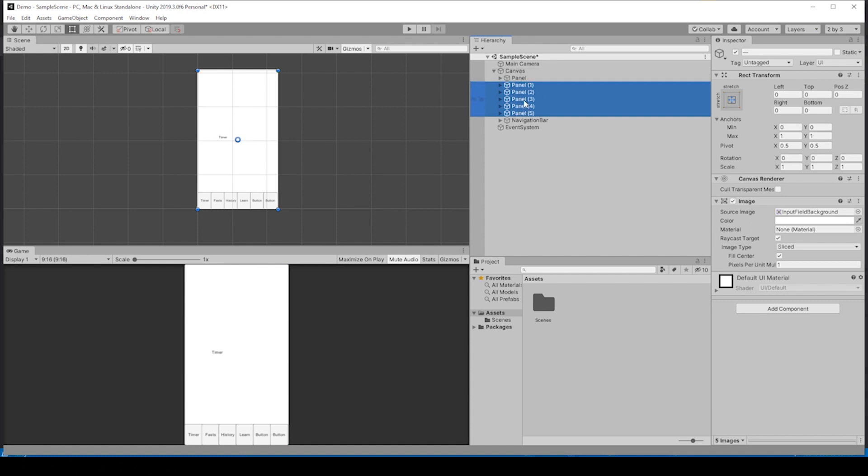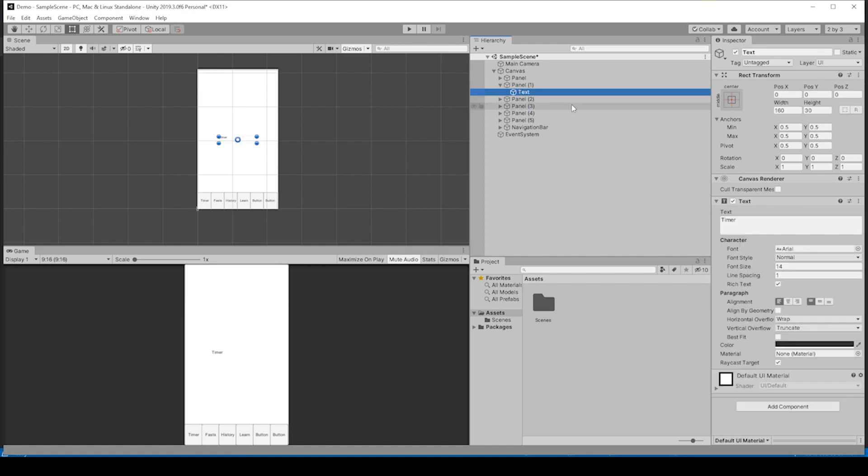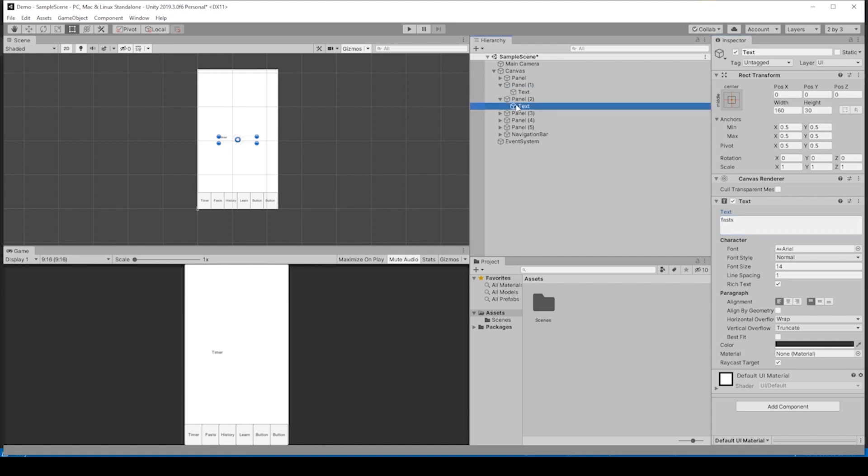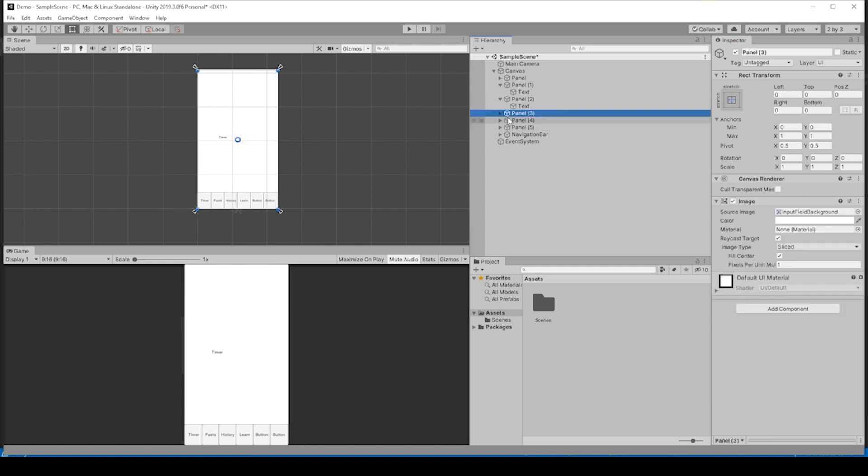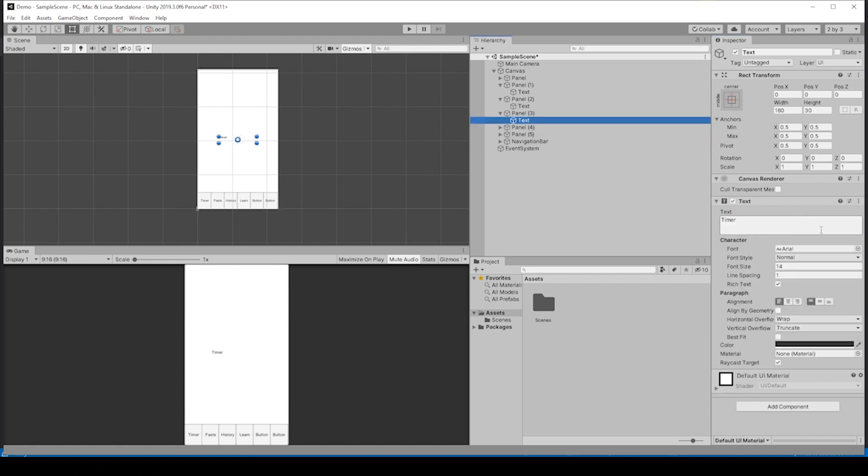If you select these, drag them up, fit them under this panel so we keep them all in the same area. Let's change the text on this, the second panel to fast, the third panel to history, fourth panel to learn.